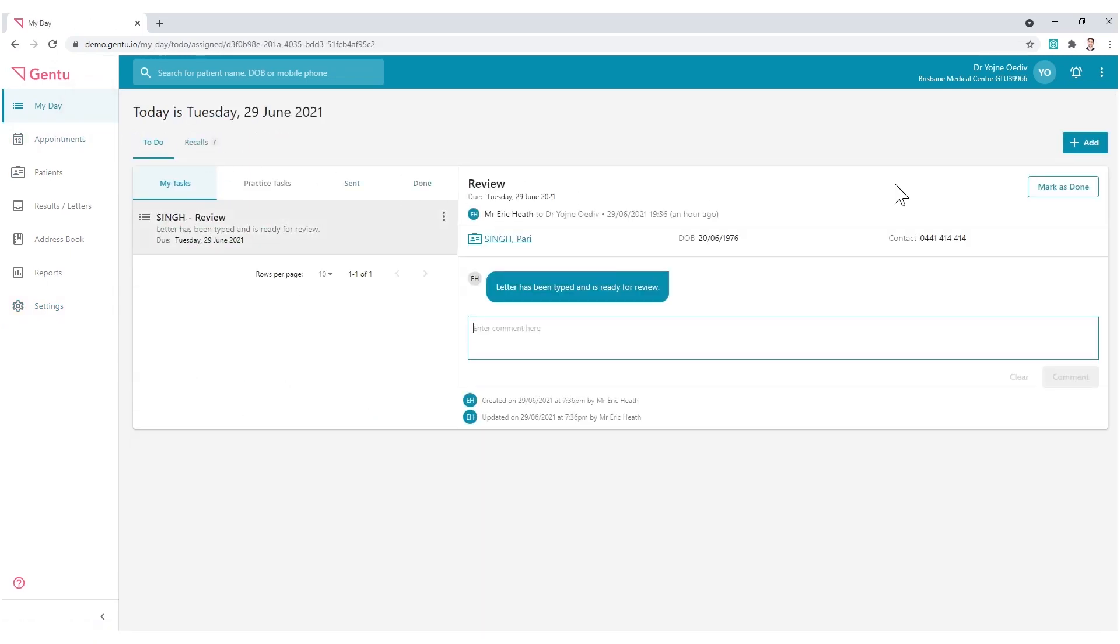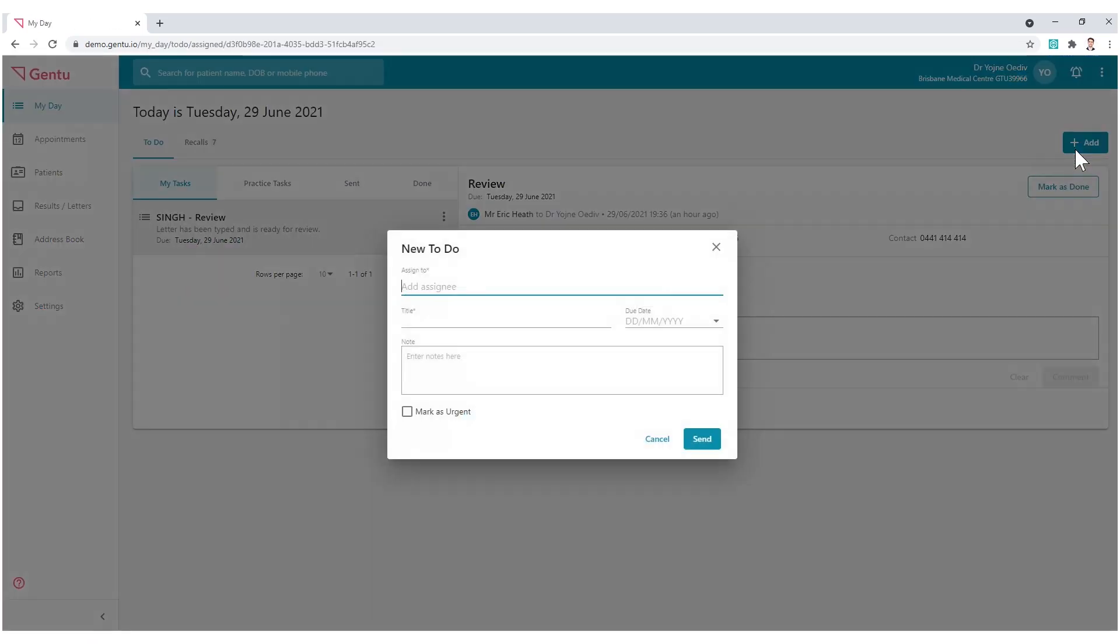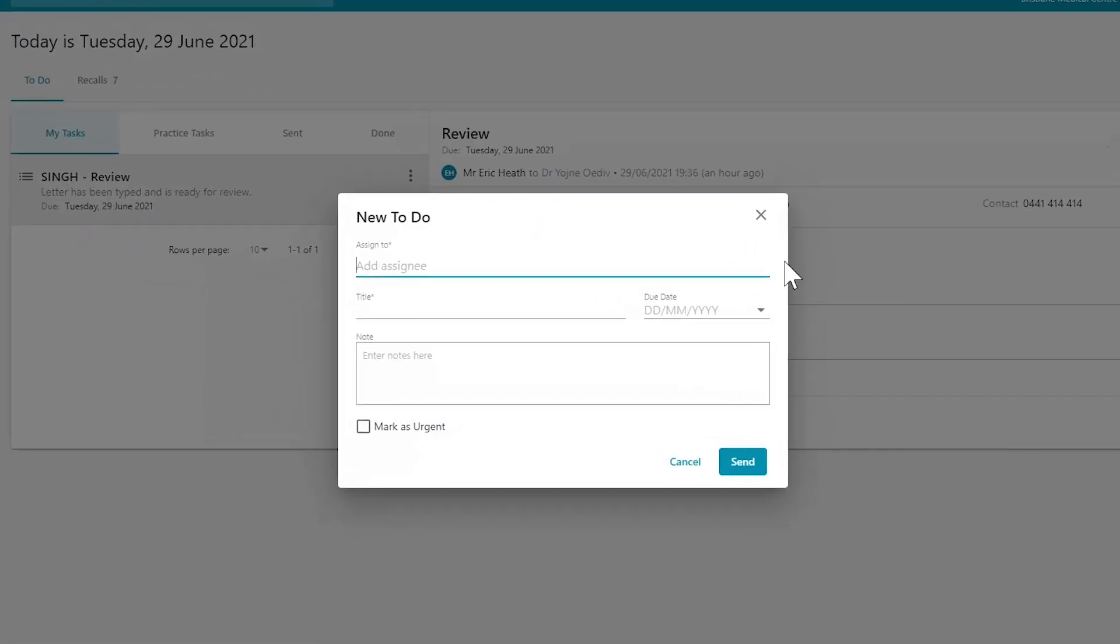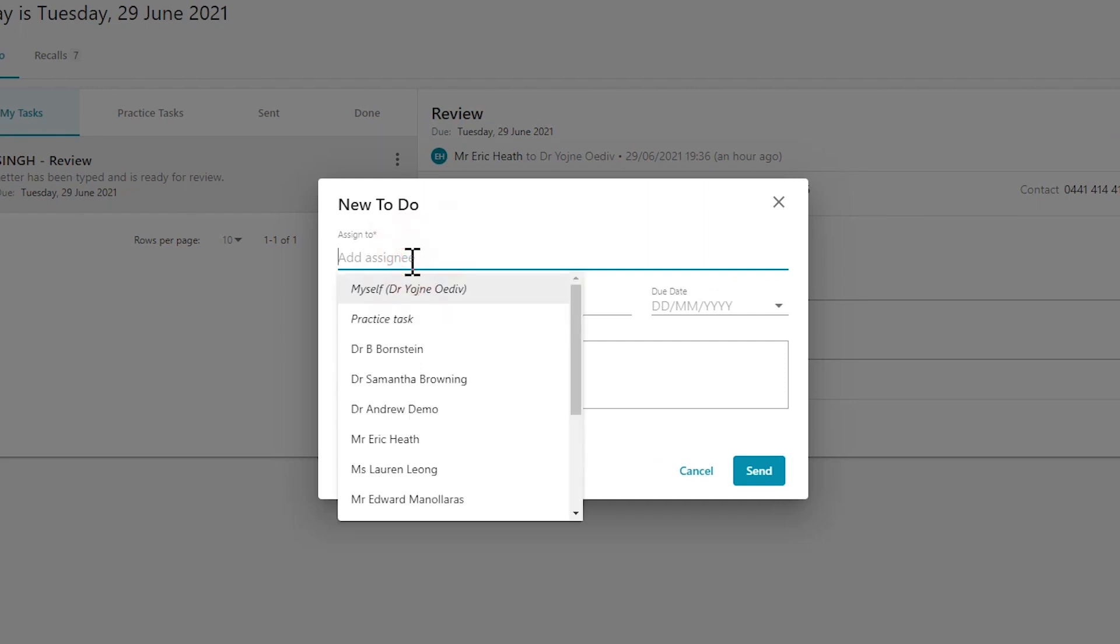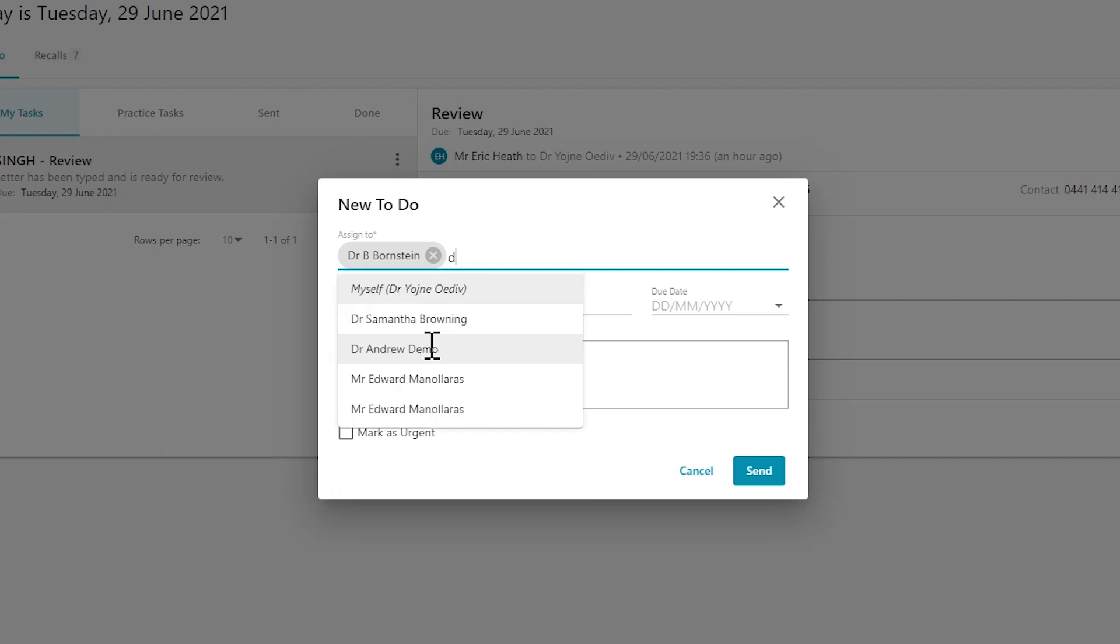Use the Add button to generate a message. Assign the To Do by typing or clicking once in the blank space. This can be made out to yourself to set a reminder, to the entire practice inbox, or directly to a colleague or multiple.